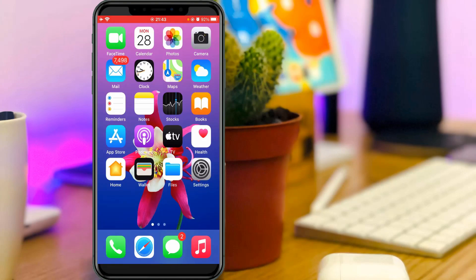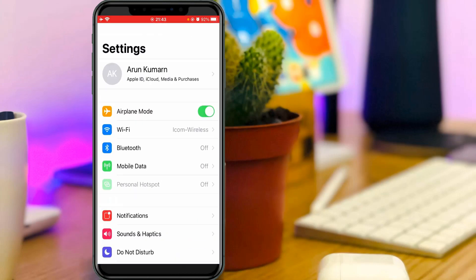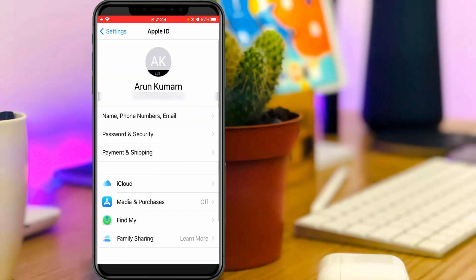Just open your Settings menu. Here you can see it shows my connected Apple ID. Just tap this account, then click to access Payment and Shipping.